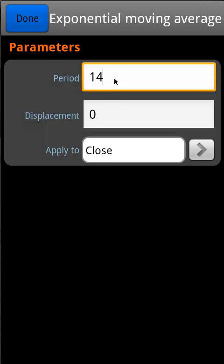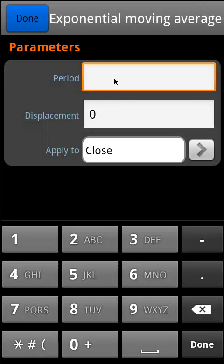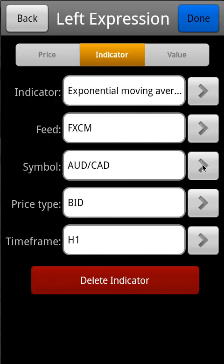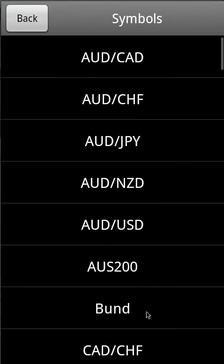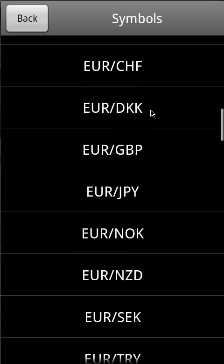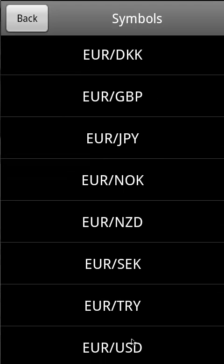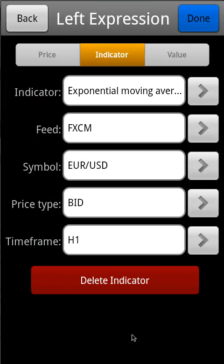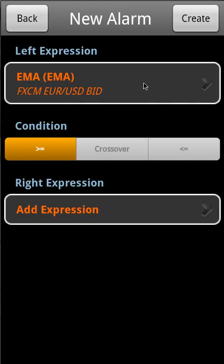You can edit its calculation period. Tap 'Done' to confirm that. Change the currency pair. You can also edit the price type and time frame. Tap 'Done' to confirm the left expression.